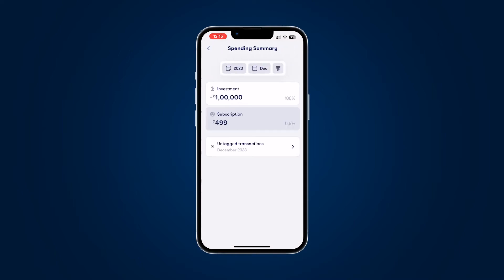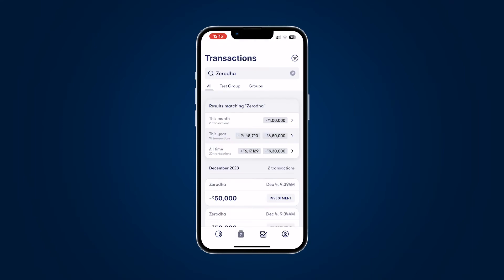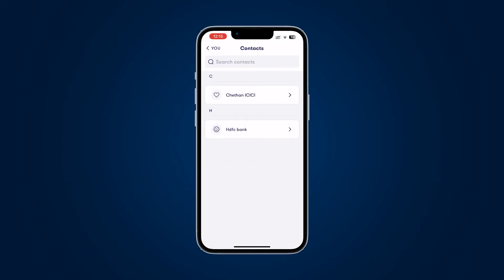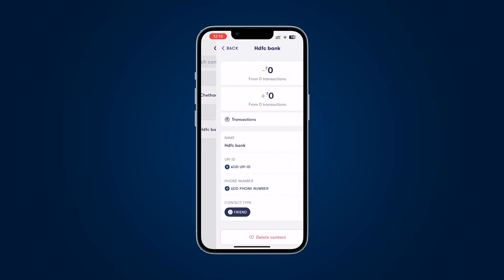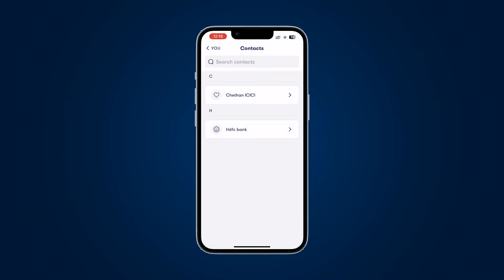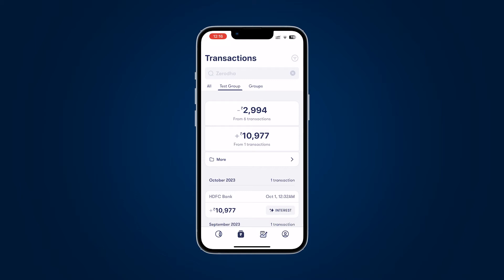This Zerodha information is genuinely hard to find elsewhere because there's no merchant-level breakup anywhere in the app. So it might make sense to have it here. But if we have it for Zerodha, it should logically exist for categories and subcategories too. However, we already have a 'contacts' section in the profile where I can get a breakup of every transaction with a specific person or account.